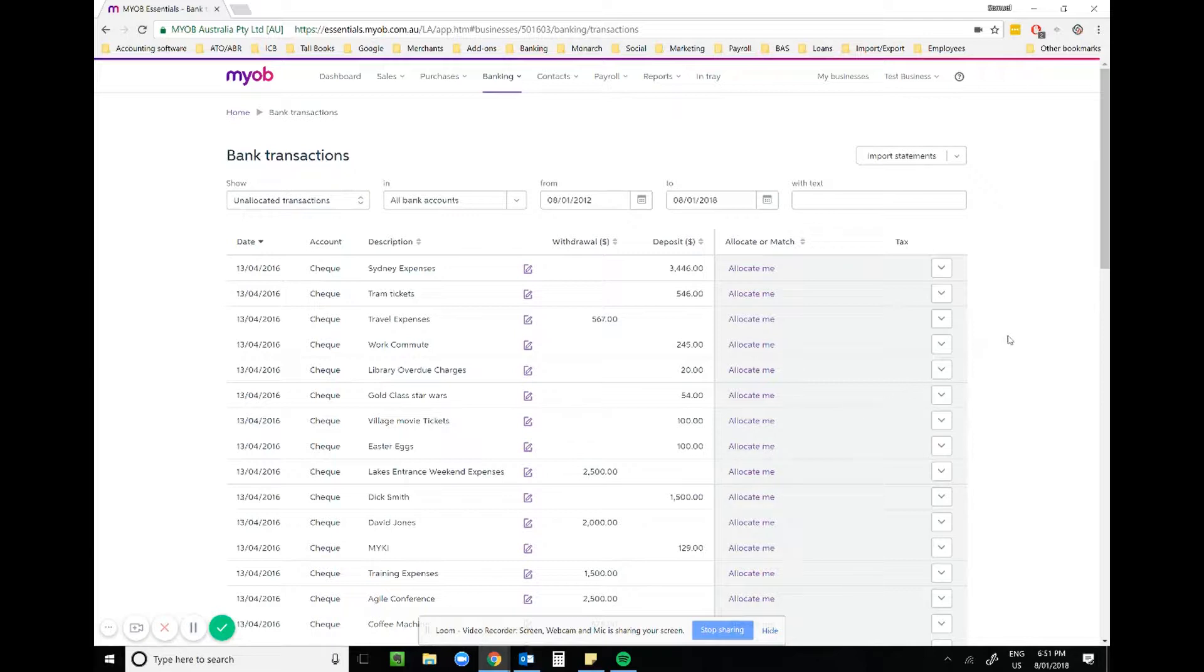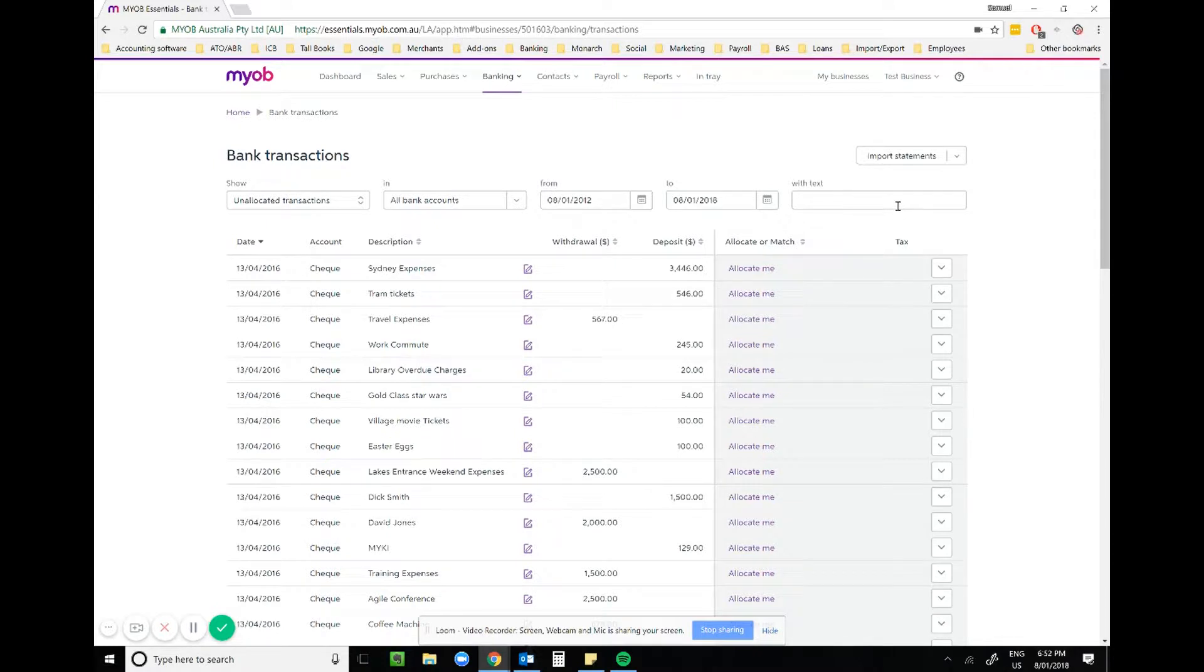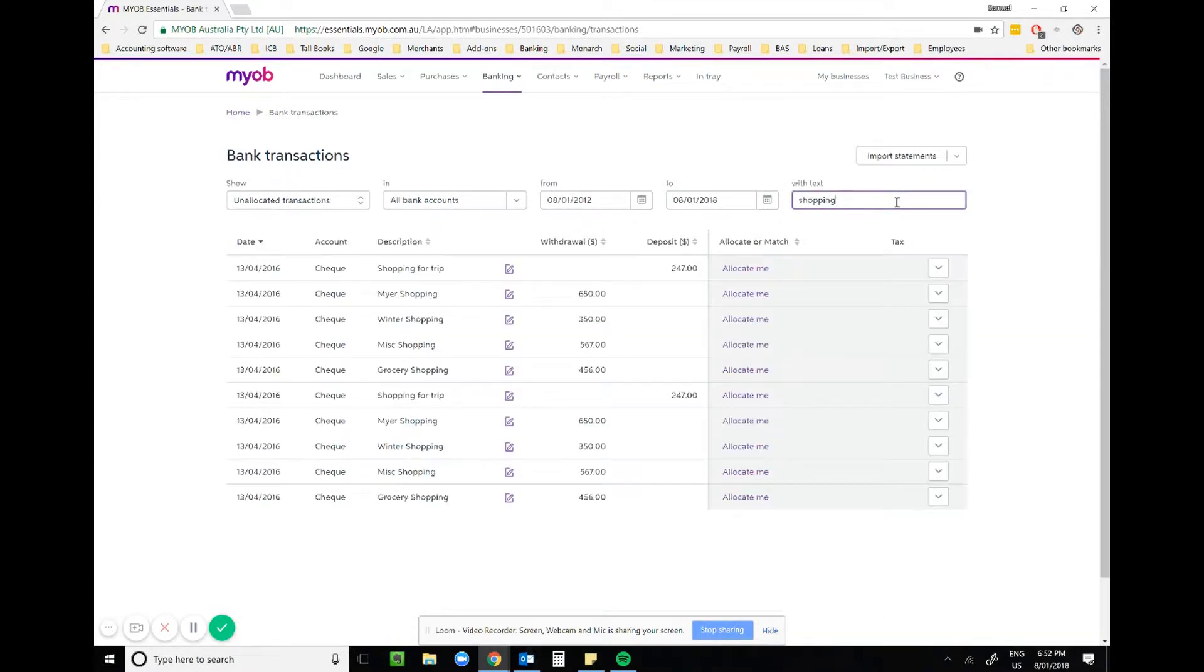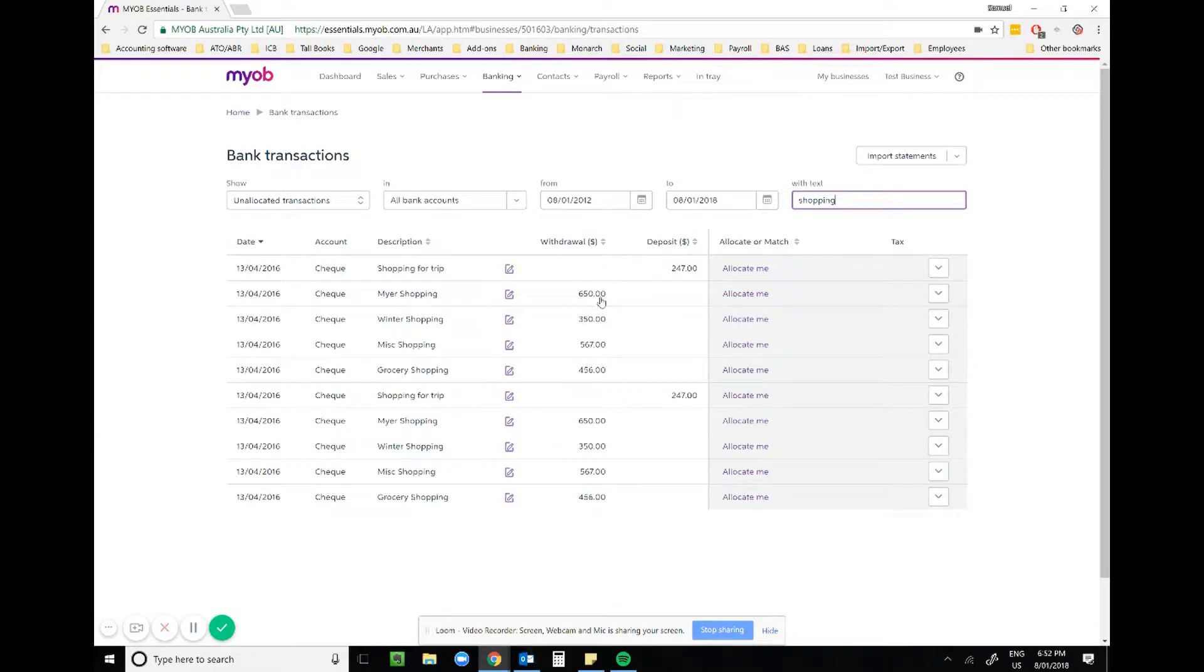When we go in there, we look at our unallocated transactions. What I'd look for is common transactions, generally expenses that I can knock off with a rule. Looks like in this business, the owner is doing a lot of personal shopping on the business card.